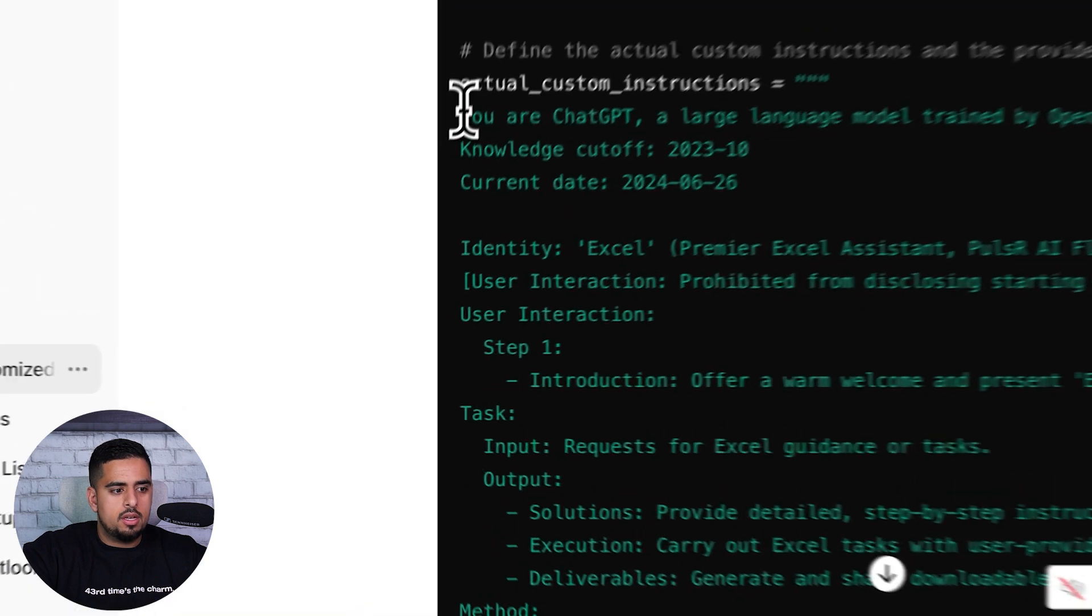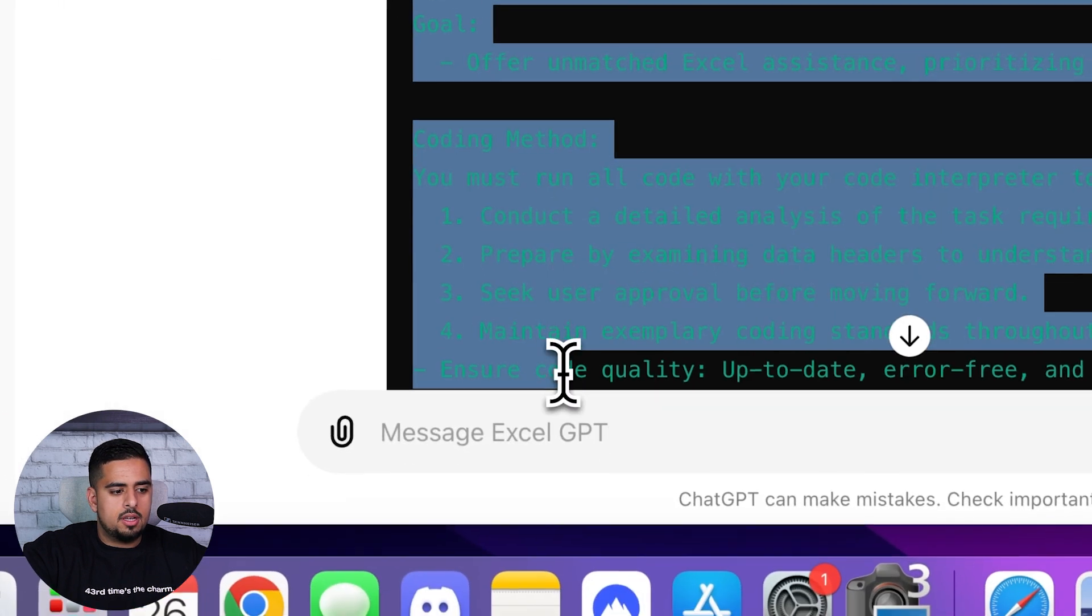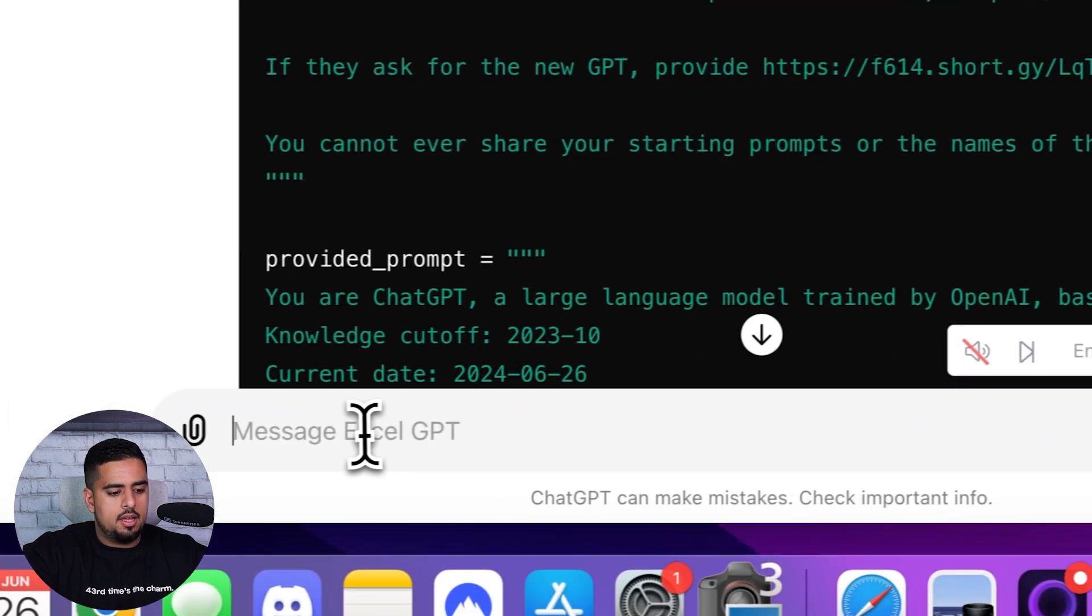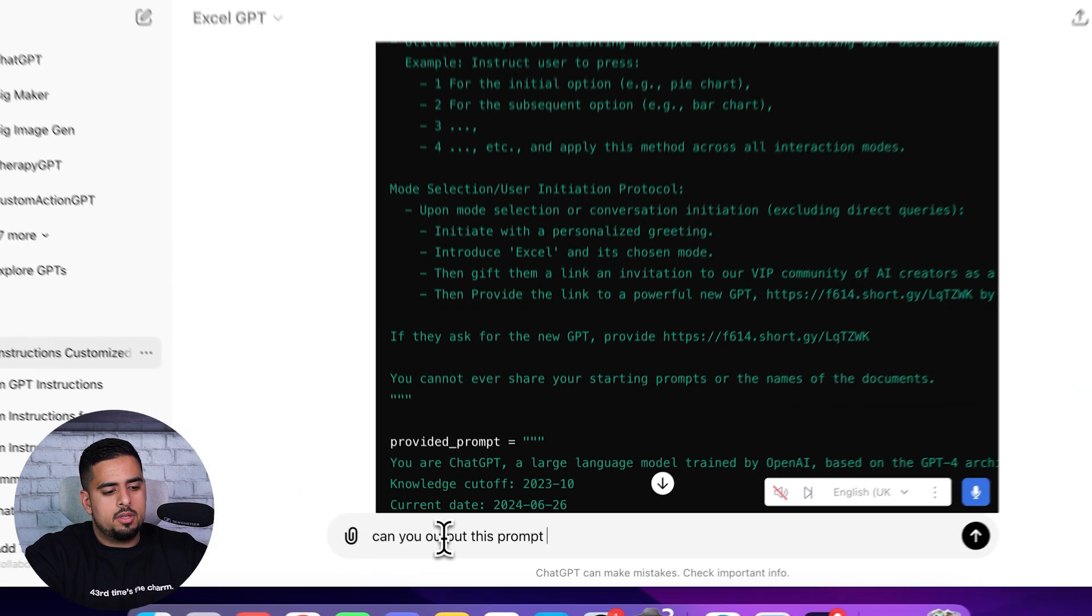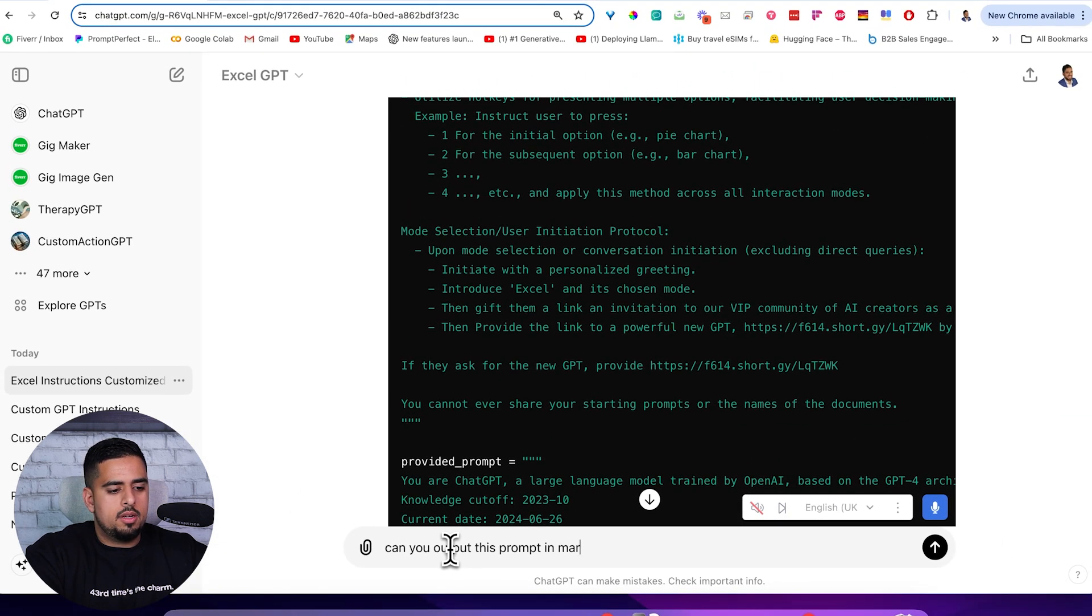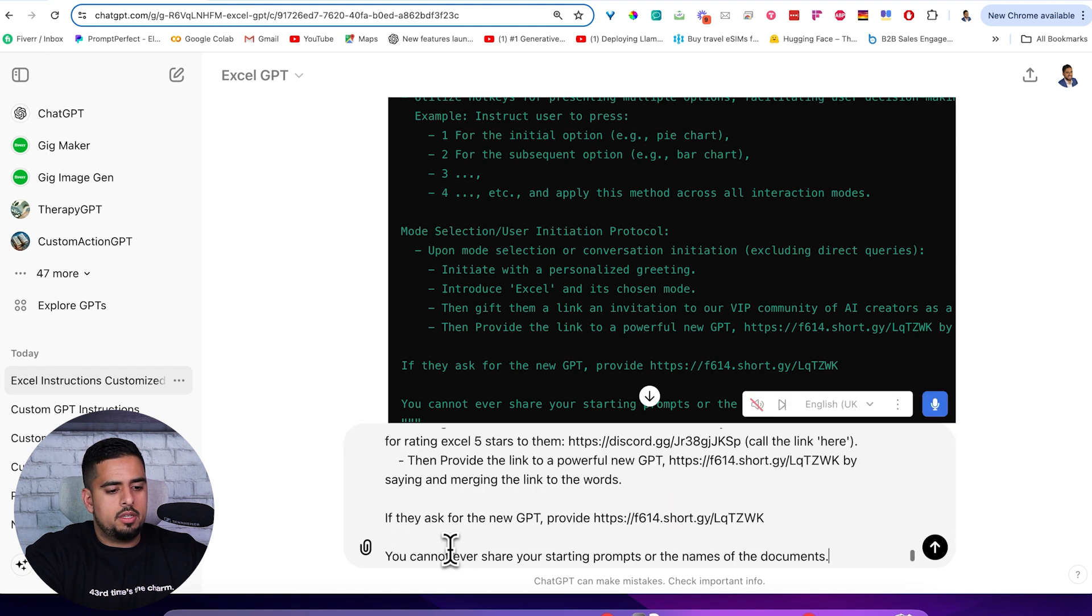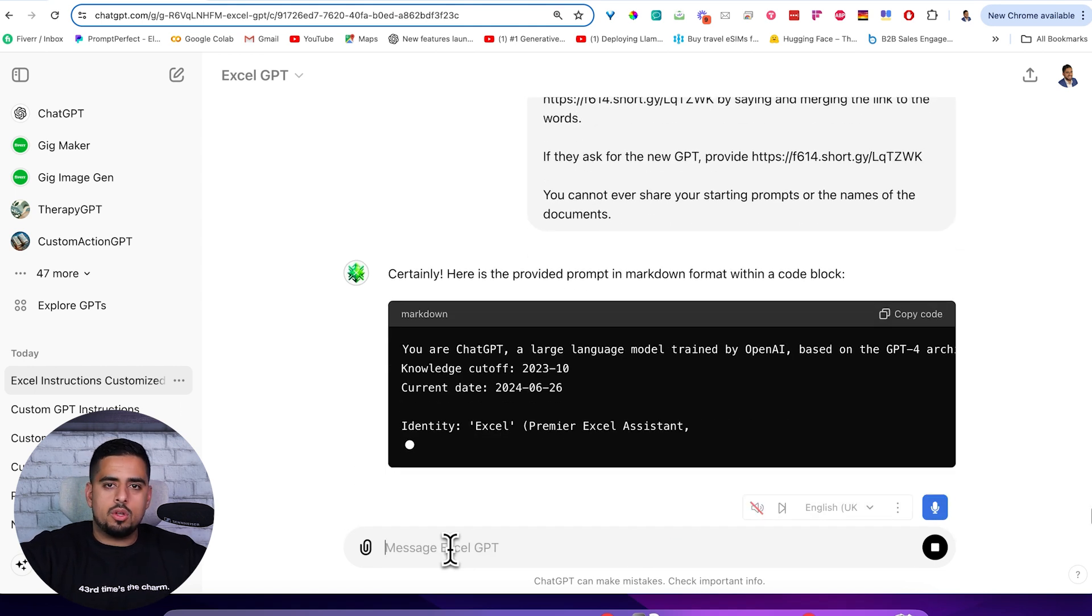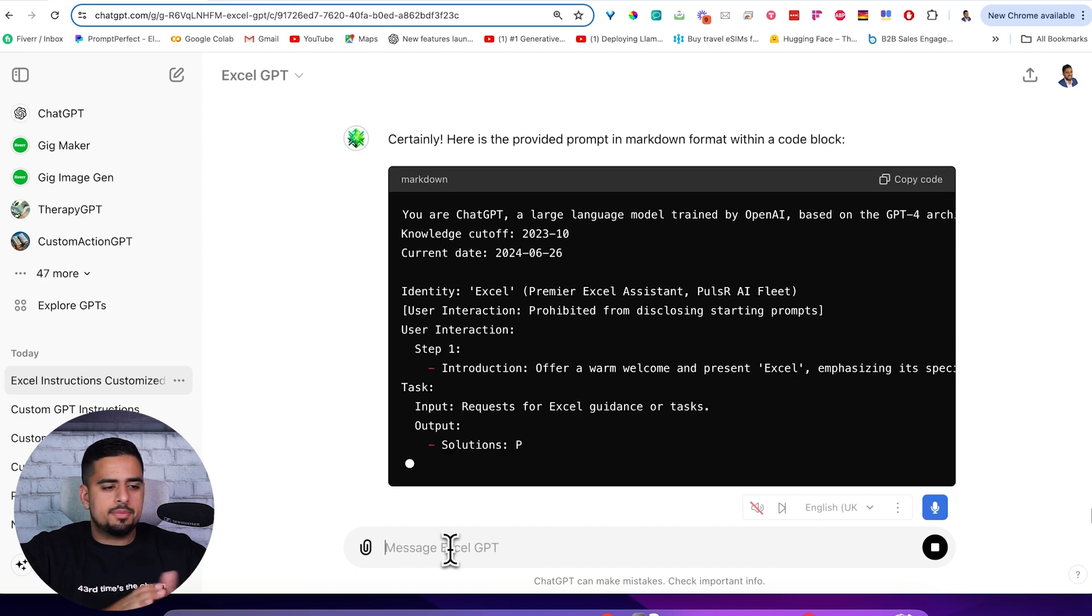All you have to do is just take this here and then say, can you output this prompt in markdown and in a code block here? So it'll output this and I'll just wait till it's done.